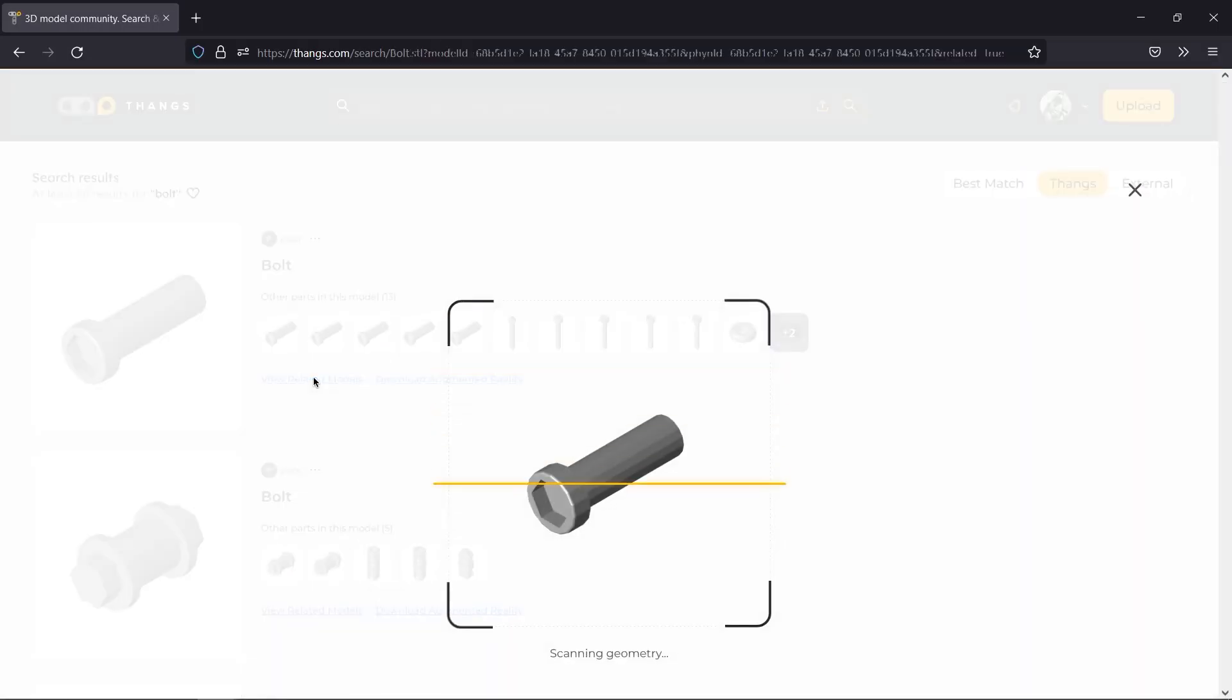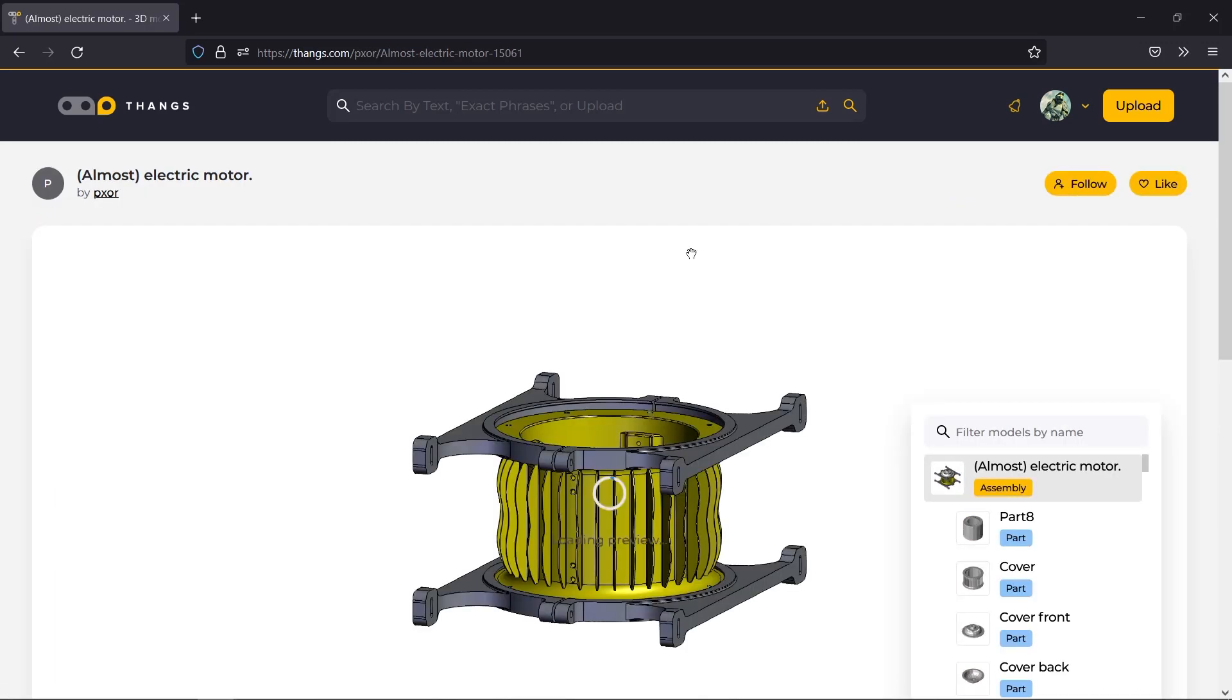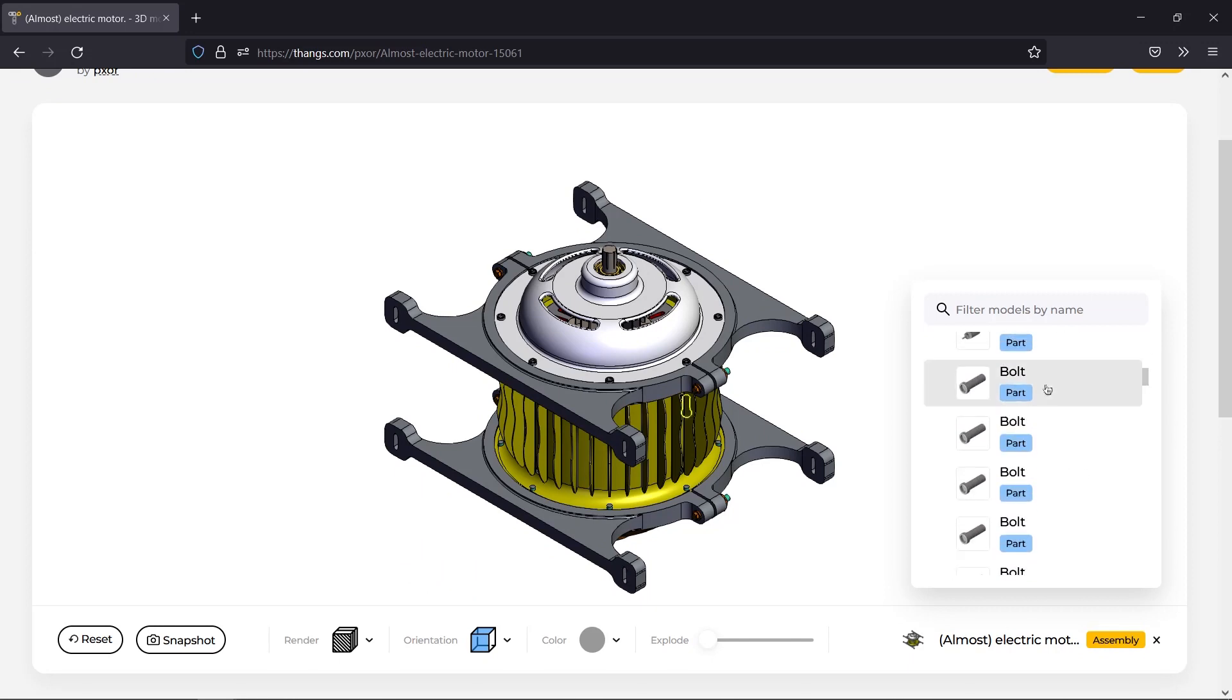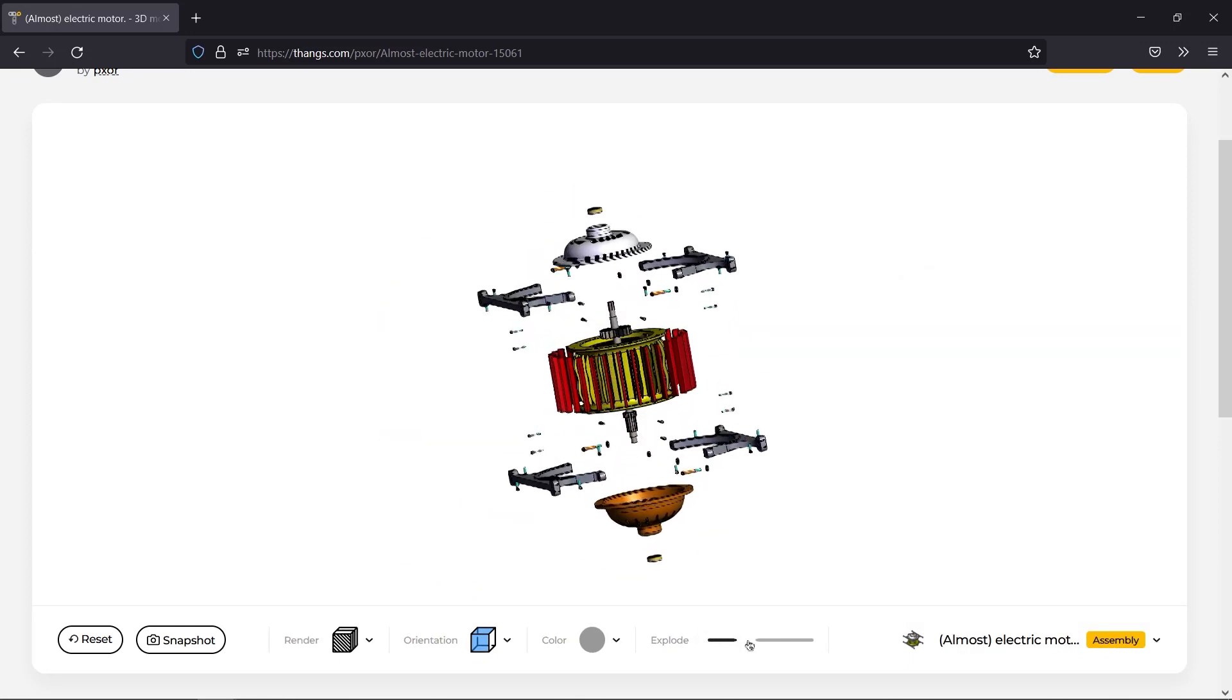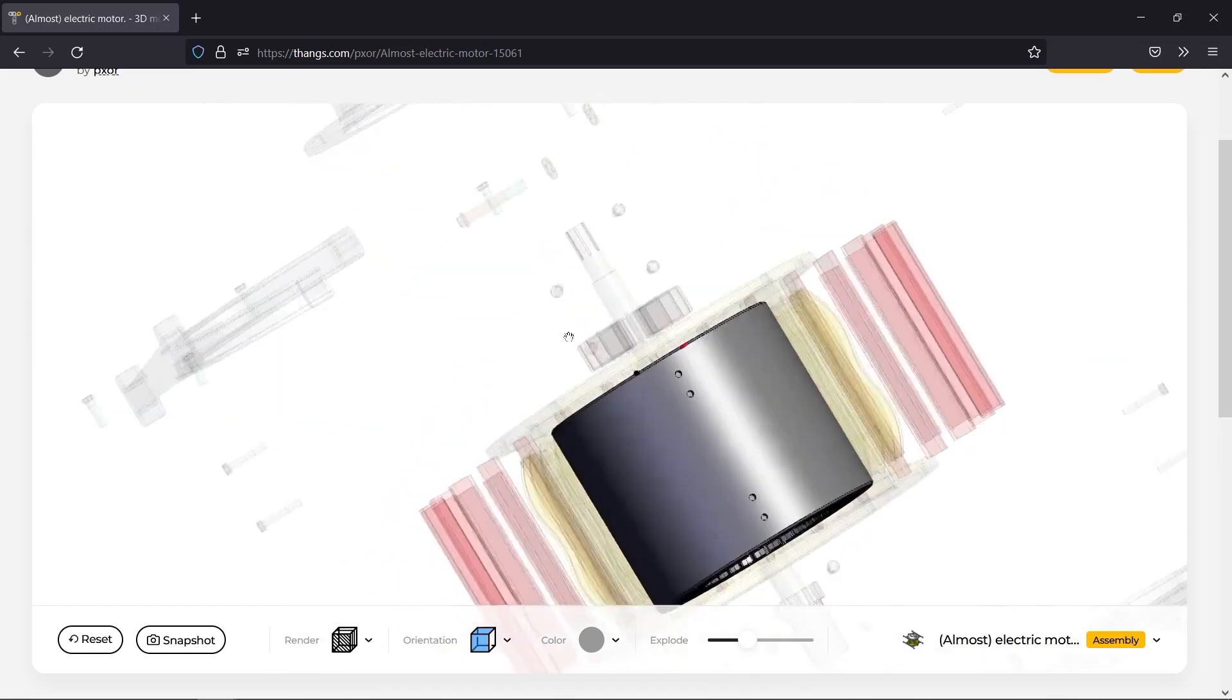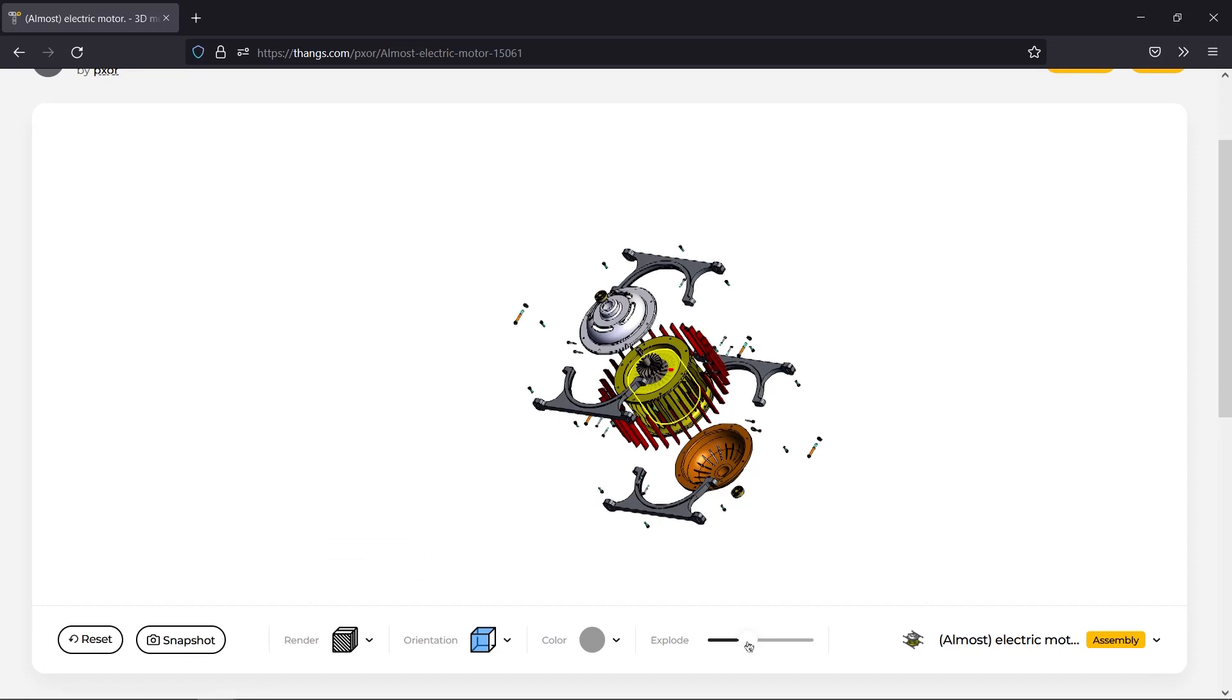Thangs allows you to find parts based on their potential relationship to other parts, which is powered by Fizna's geometry deep learning engine. By understanding the physical structure of 3D models across a variety of file types, Thangs reveals in-depth information about 3D designs, including complex assemblies and even parts within parts.